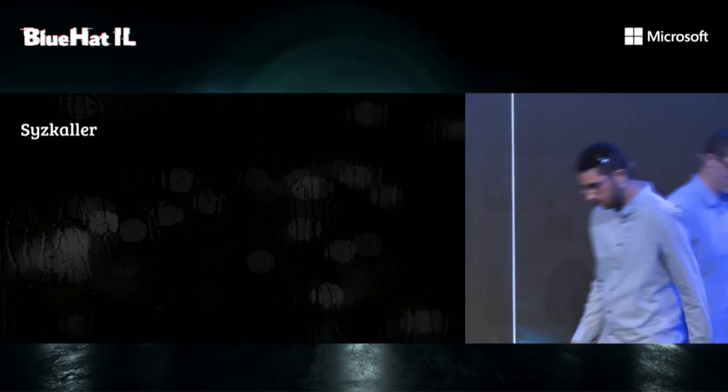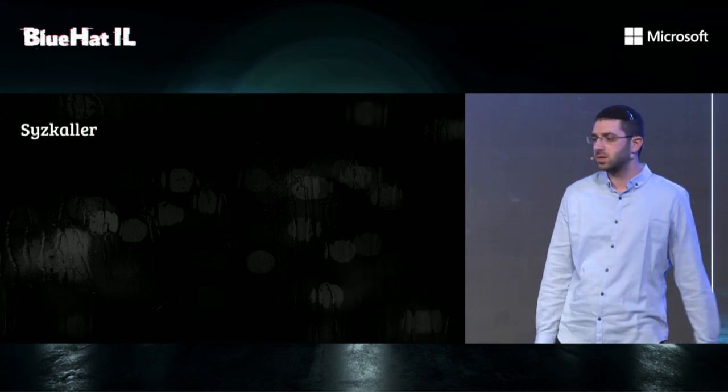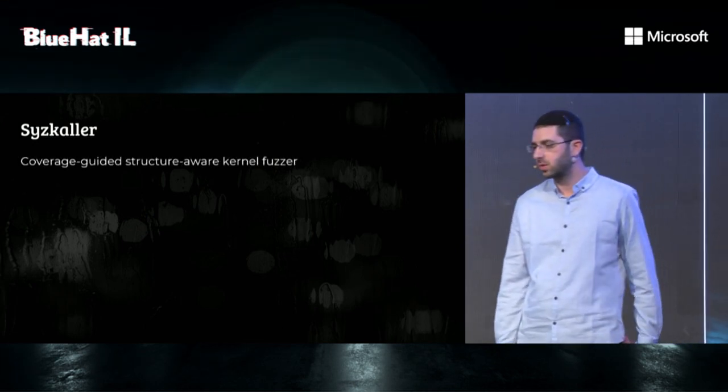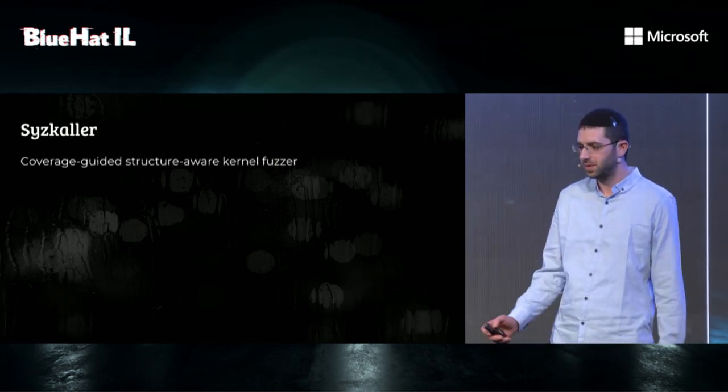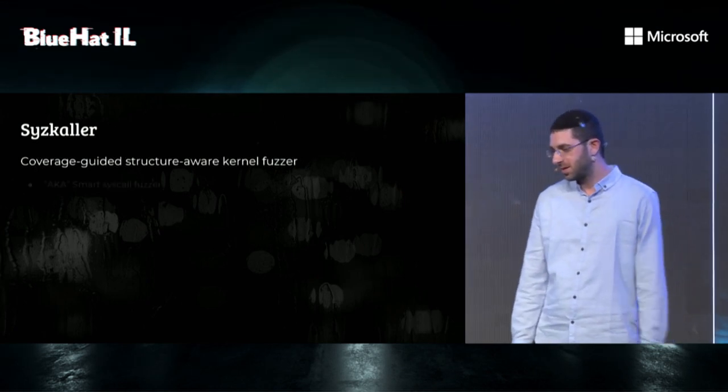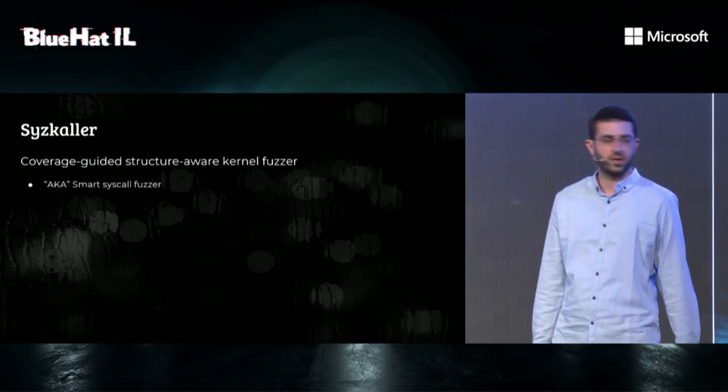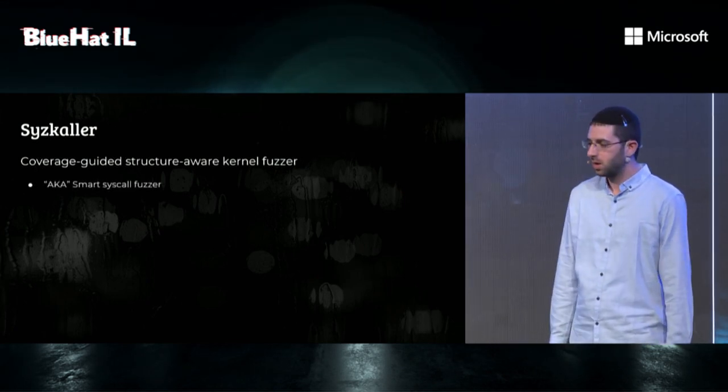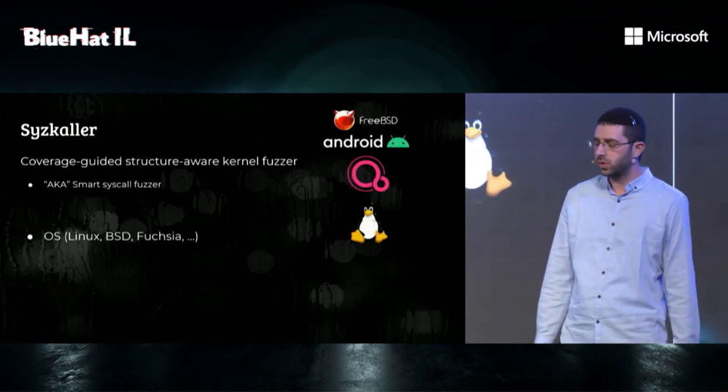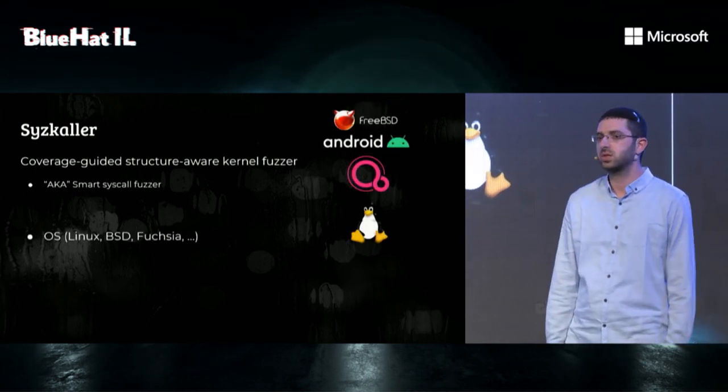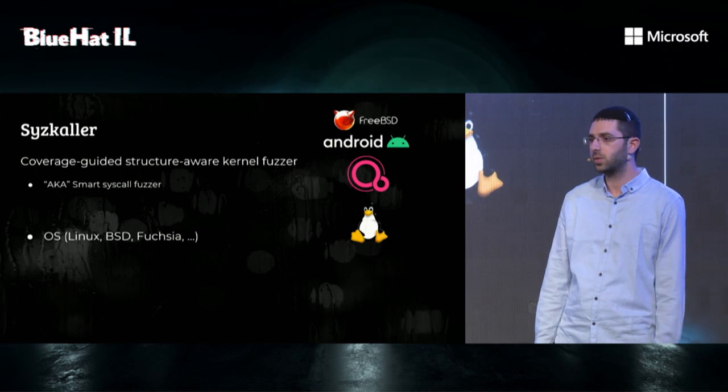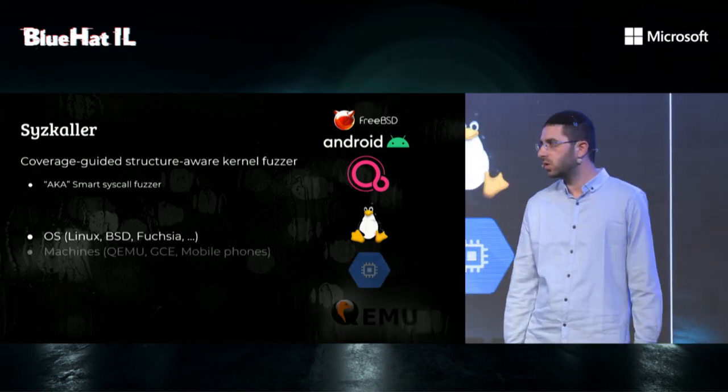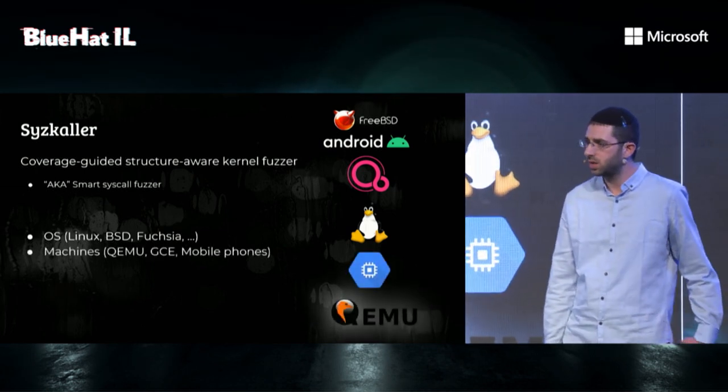Thank you. Syzkaller is a coverage-guided structure-aware kernel fuzzer. Try saying this five times in a row. It's also known as a smart syscall fuzzer. It supports multiple operating systems, such as Linux, FreeBSD, Fuchsia, Android, and others.